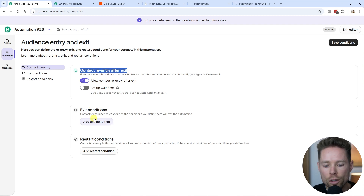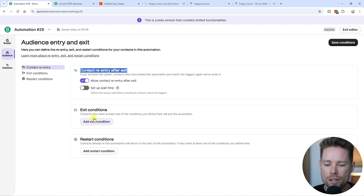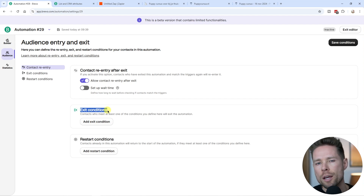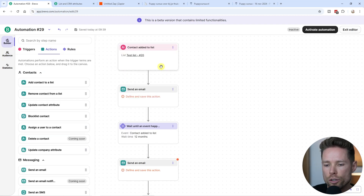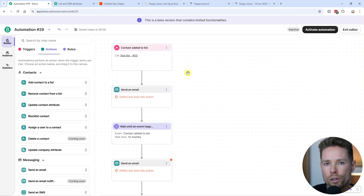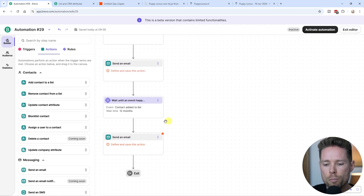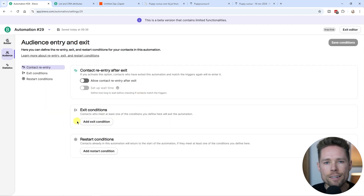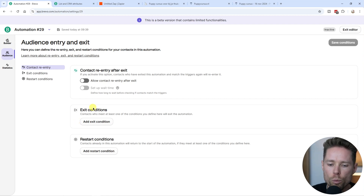There are also exit conditions — do you want a contact to leave this automation before completing it? For my course I can't think of a reason, but a good example is if someone joins your newsletter to get a coupon code for your store. The automation's only goal is to get them to use that coupon. Once they make a purchase using that coupon, you want to remove them from the promotional emails — you don't want to keep reminding them of a coupon they already used. That's a great example of when to use an exit condition.